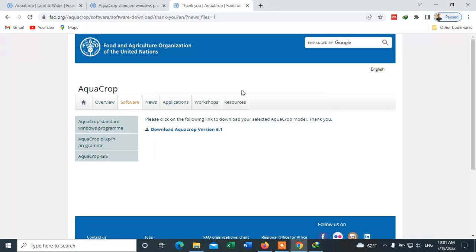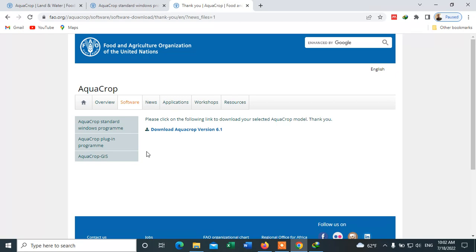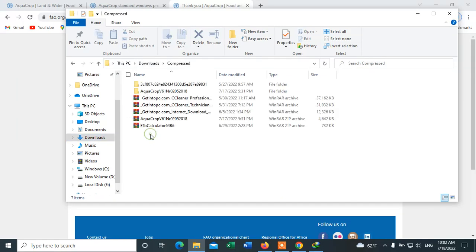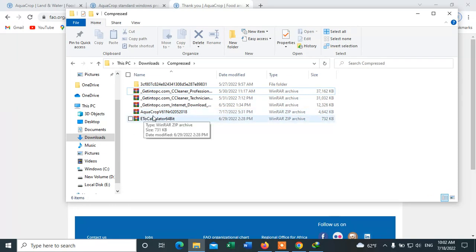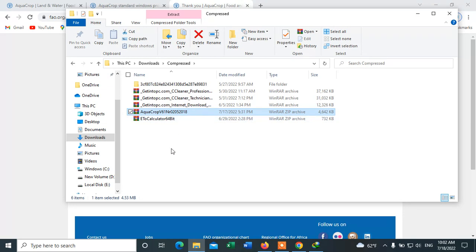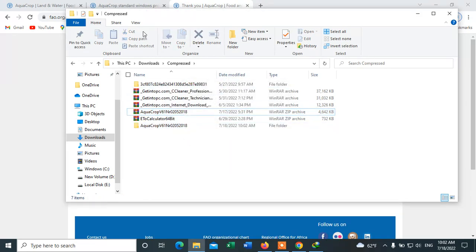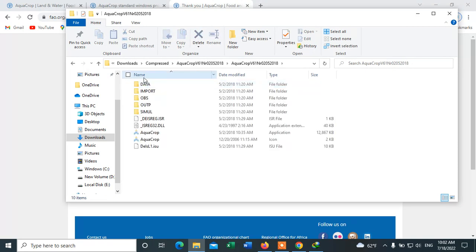That's how you download the AquaCrop model. Now let's see how to install it. This is AquaCrop version 6.1, and it was downloaded as a zip file, so we have to extract it. Right-click on it and select 'Extract to'. It is now extracted — open this folder.